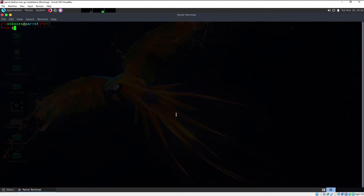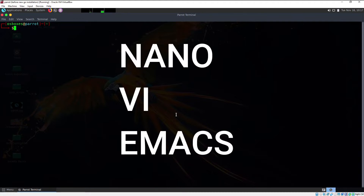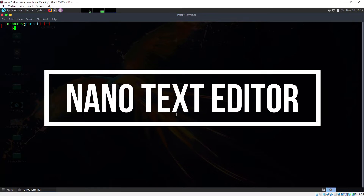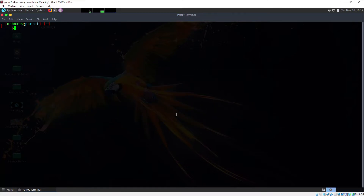In this video we are going to learn about how to edit text files using the inbuilt command line text editors. Linux provides you with a variety of command line text editors like nano, vi, emacs, etc. The focus of this particular video is how to use the nano text editor, and in the next video we are going to learn a better text editor which is the vi text editor.